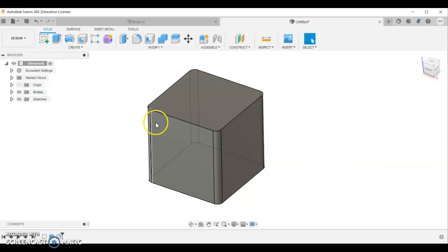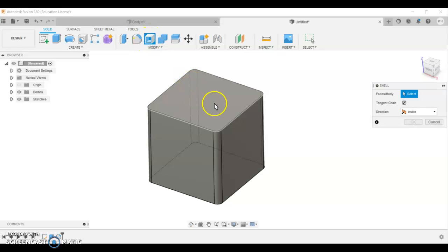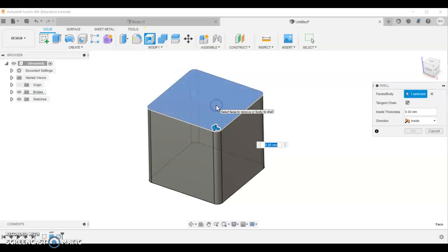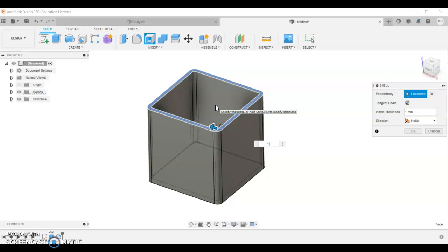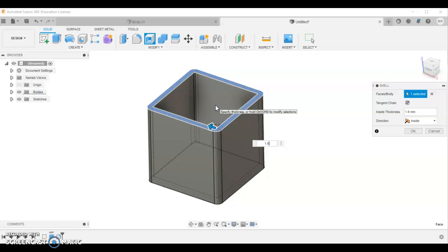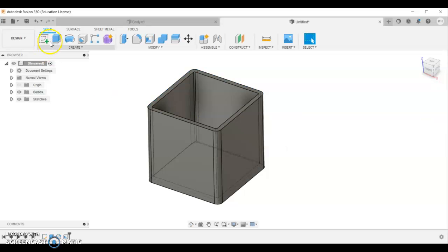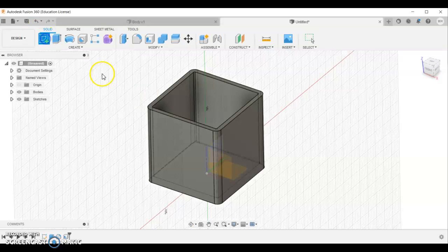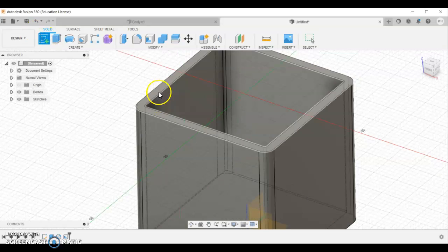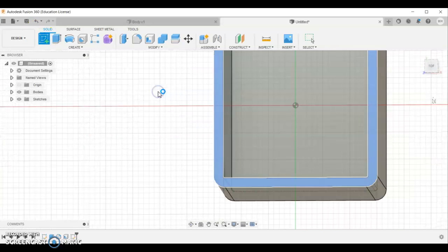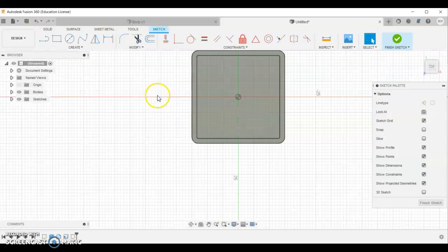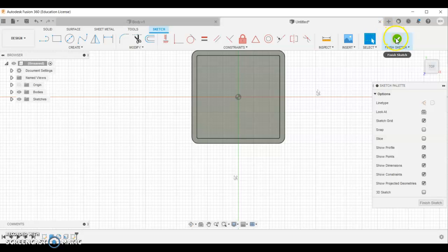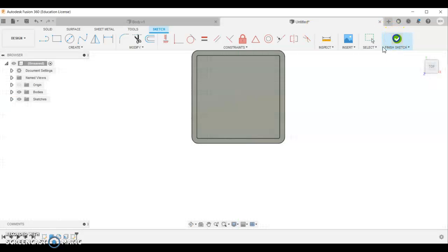Once we've got that. We want to hollow out the inside. So we'll do the same. So shell. We'll click the top surface. And we're going to go 1.6 again. Once we've got that. We're going to go create sketch. We're going to click that top surface. We're not actually going to draw anything this time. So finish sketch.